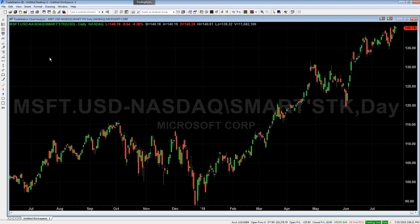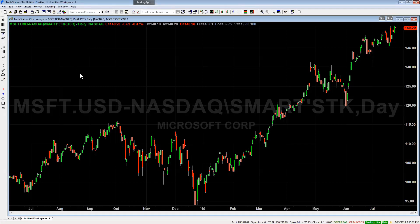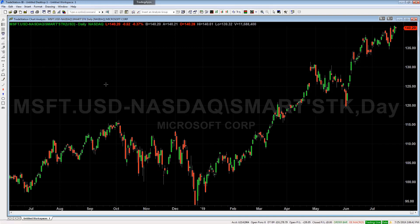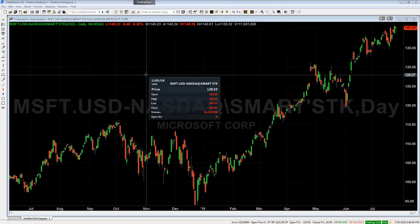Another item I wanted to show you in the drawing menu is the different types of pointers. By default TradeStation will show you the small pointer. You can also select a large pointer, which gives you a larger arrow, or you can switch to a crosshairs pointer which gives you crosshairs instead of an arrow. With any pointer in the TradeStation drawing menu you can click and hold to get what we call the data tips window — a floating window showing detailed information on the candle where the vertical axis is.